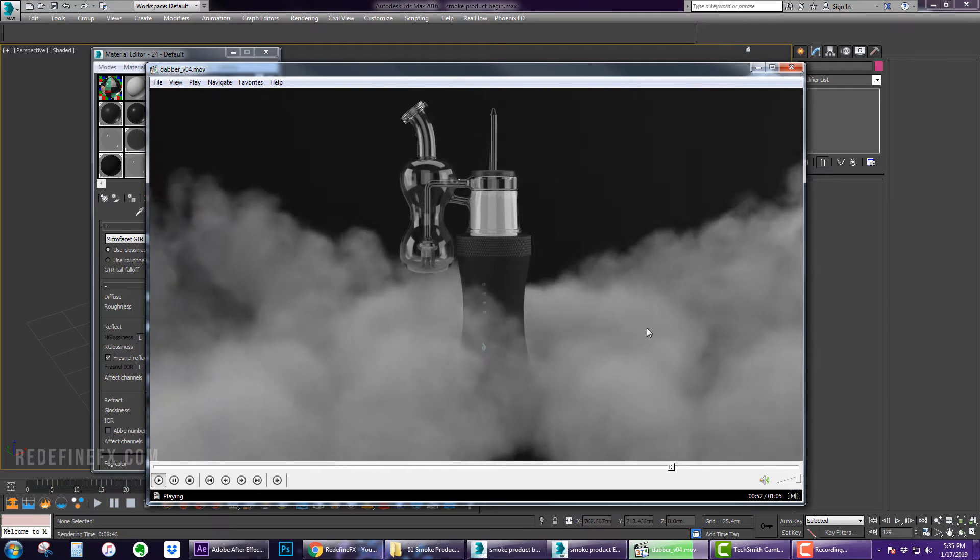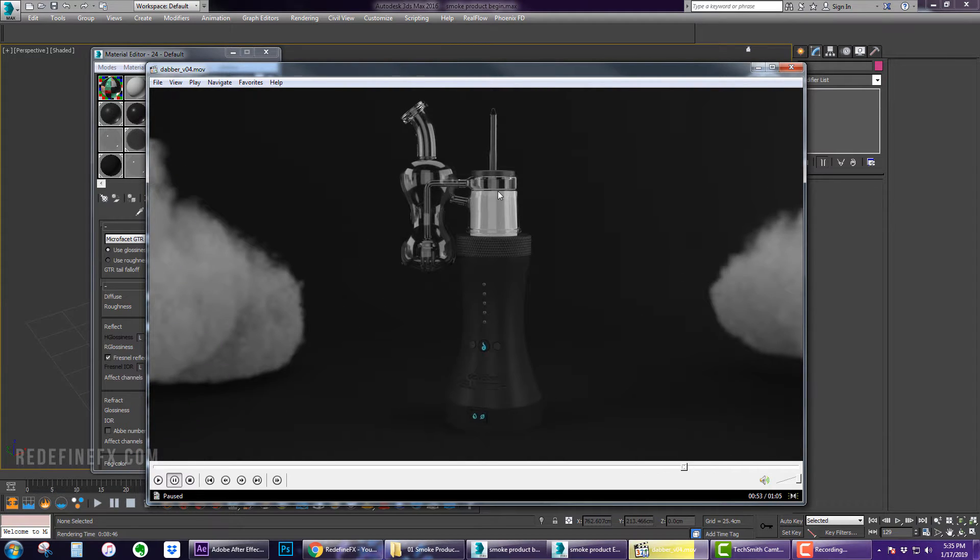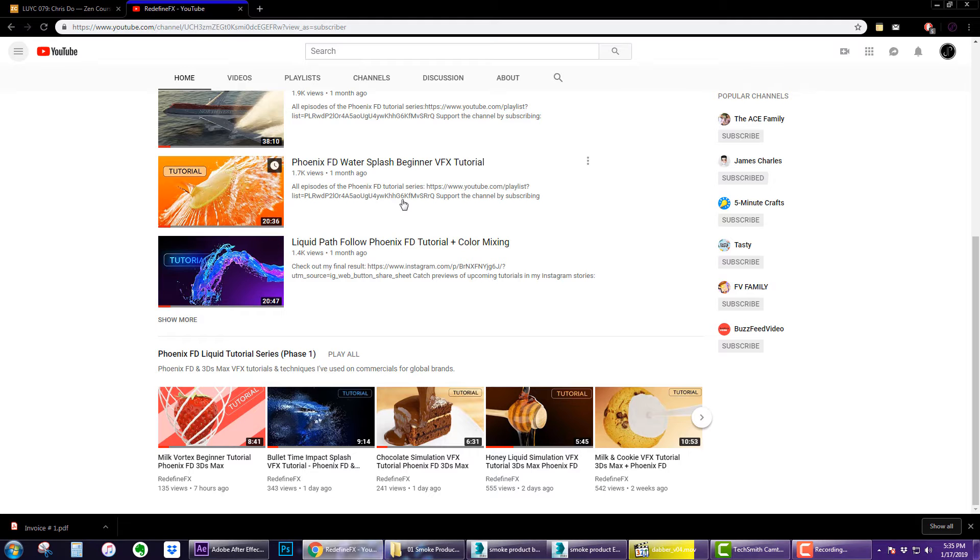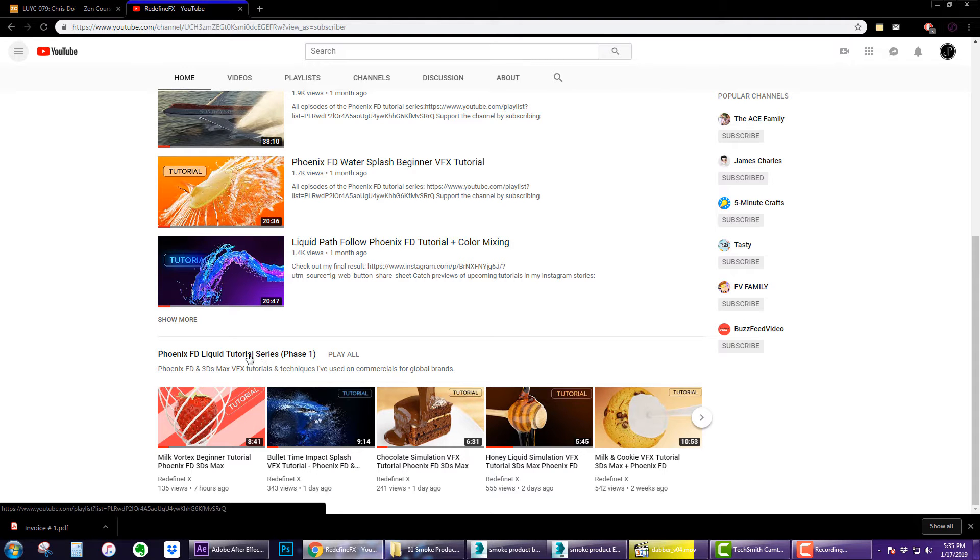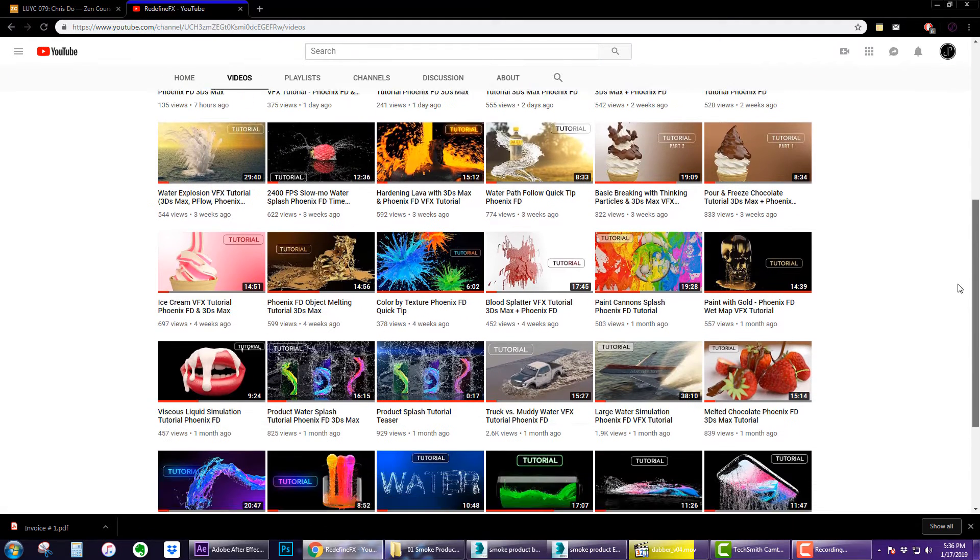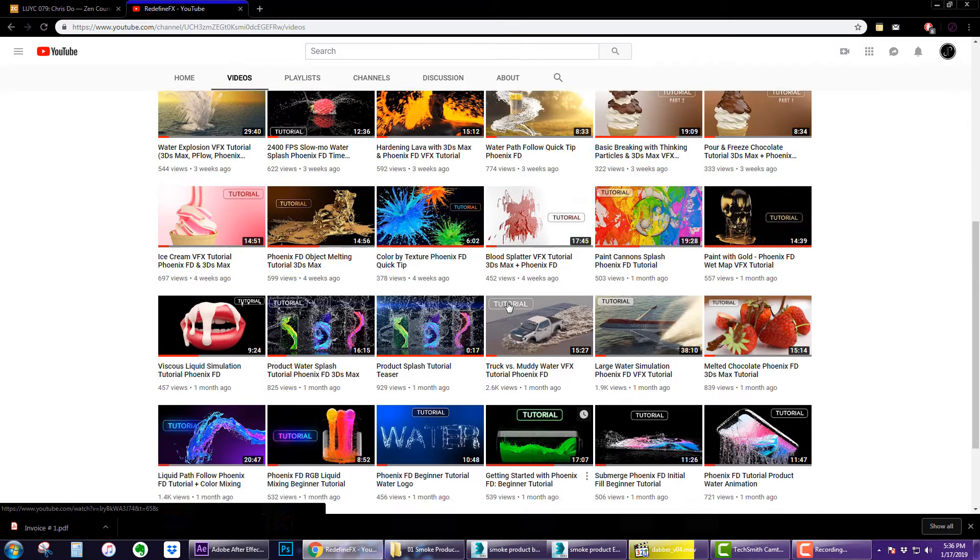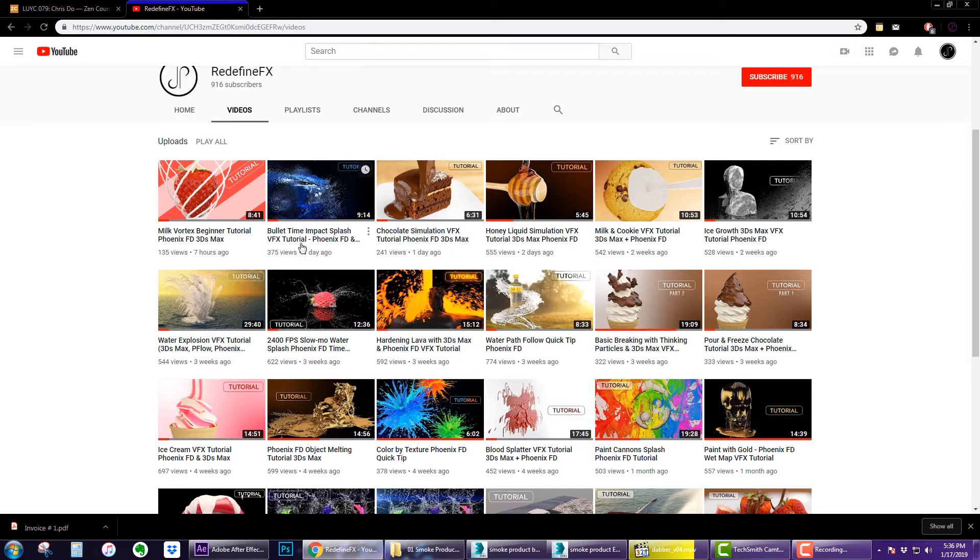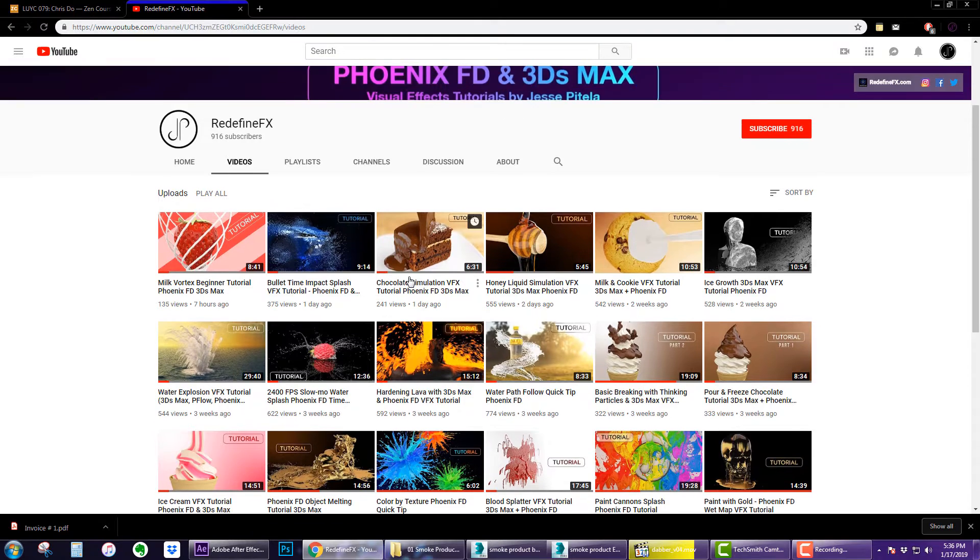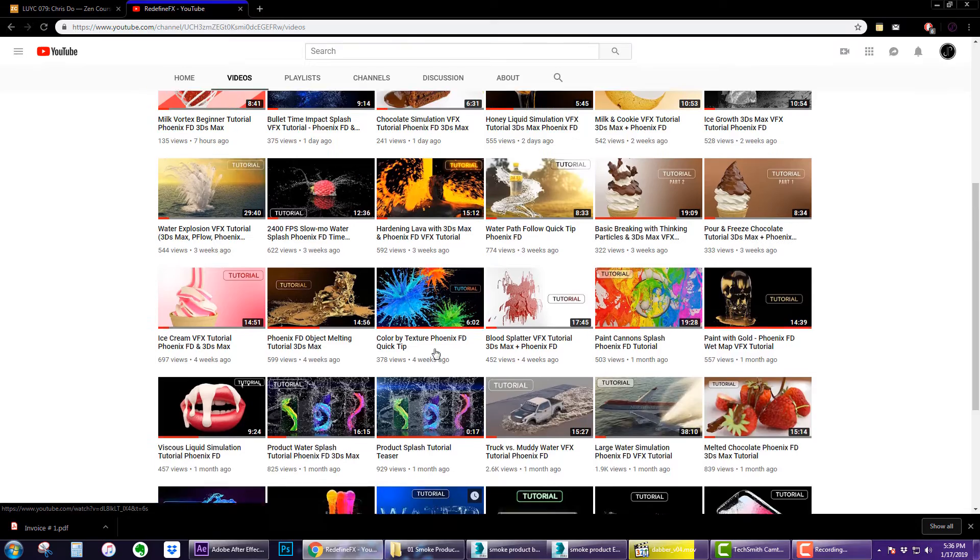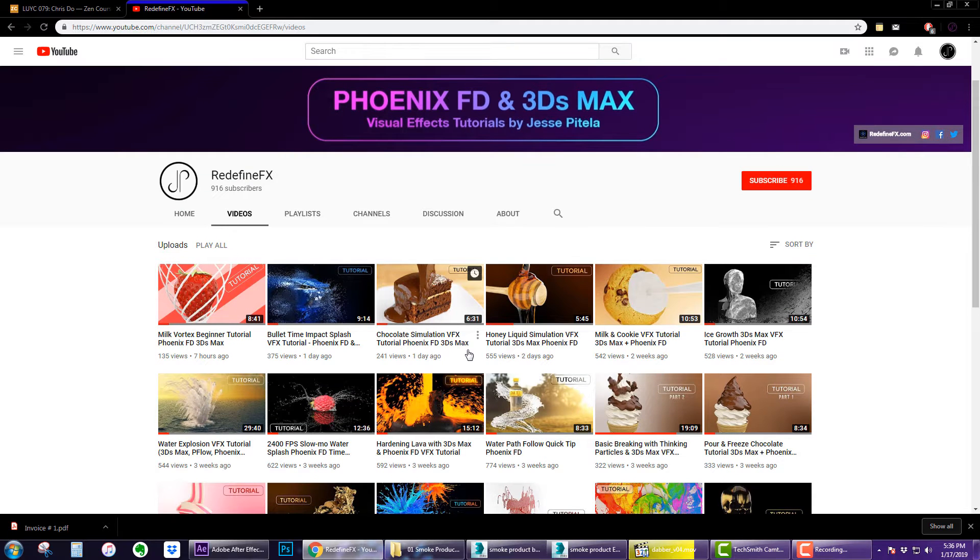So this will officially be the first episode of the smoke and fire tutorial series for Phoenix FD on my channel. So far I've only been doing liquid tutorials for the liquid series. There's about 33 liquid tutorials here for you guys that I tried to touch on some of the main features and things that you can do with Phoenix when it comes to liquids and now I'm going to focus mainly on smoke and fire going forward.